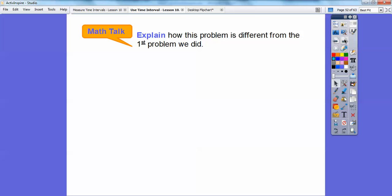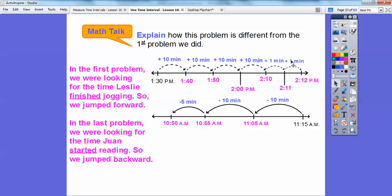Explain how this problem was different from the first one. In the first problem, we were looking for Leslie's finish time, so we jumped forward — they gave us the starting time and we found the finish time using 42 minutes of elapsed time, jumping forward. In this last problem, we're looking for the time Juan started reading — they gave us the ending time, so we had to go backwards to the left to find when he started.